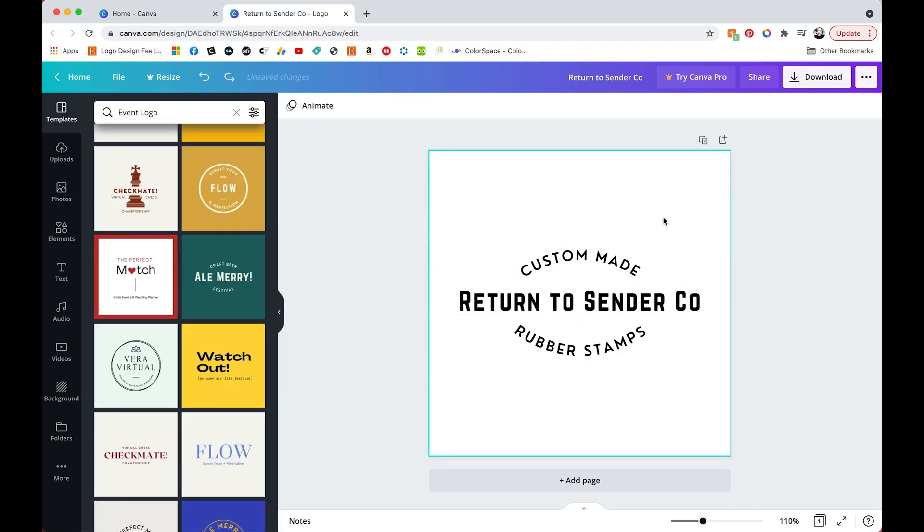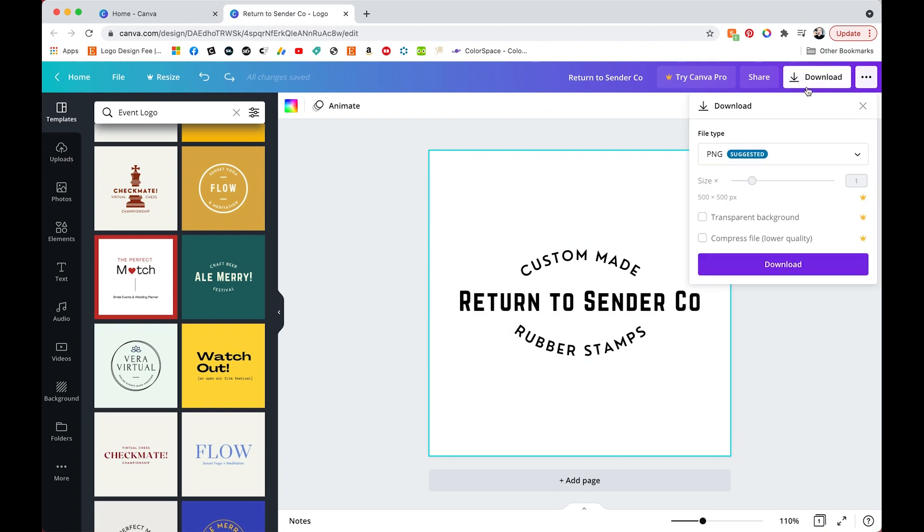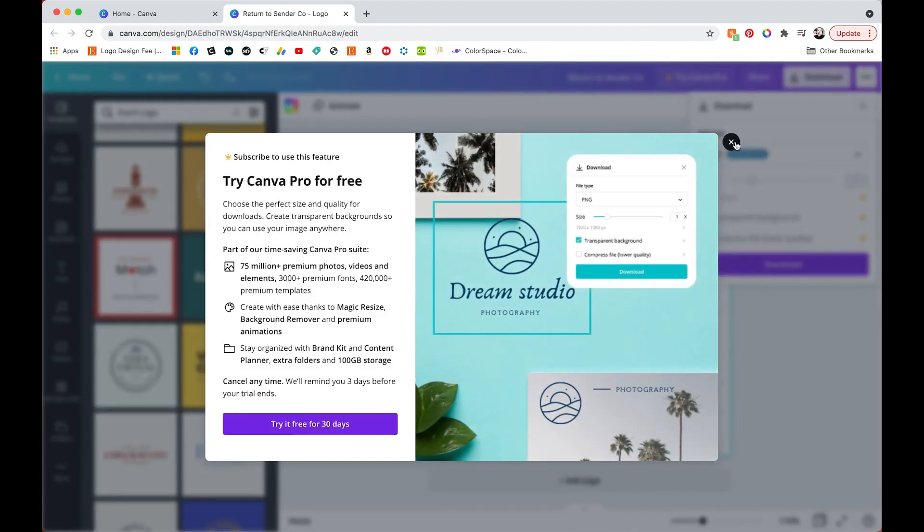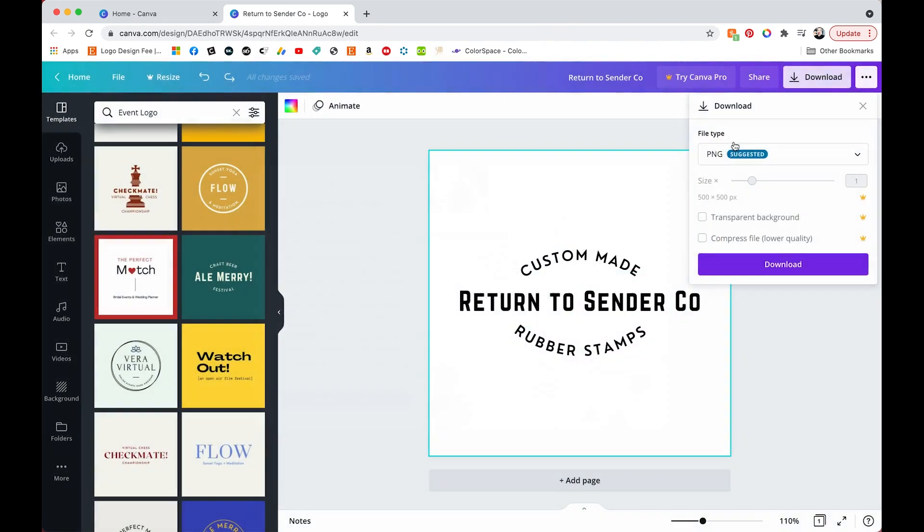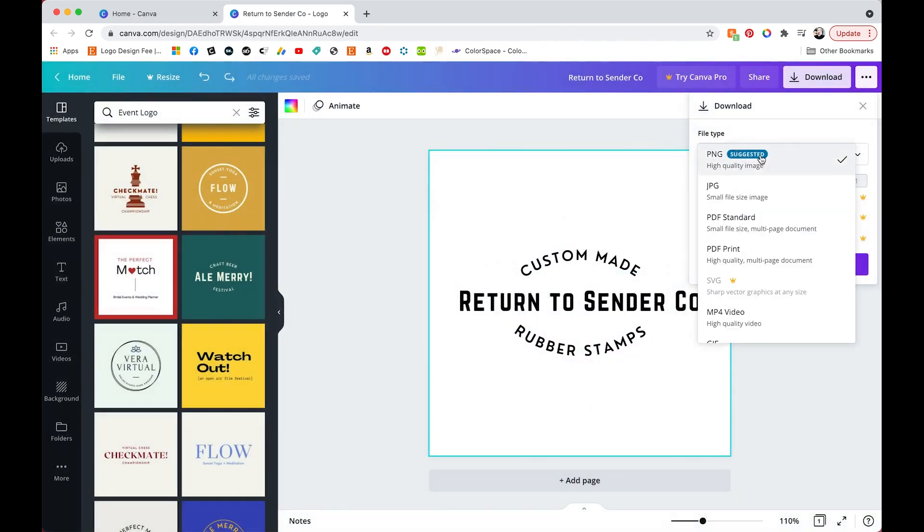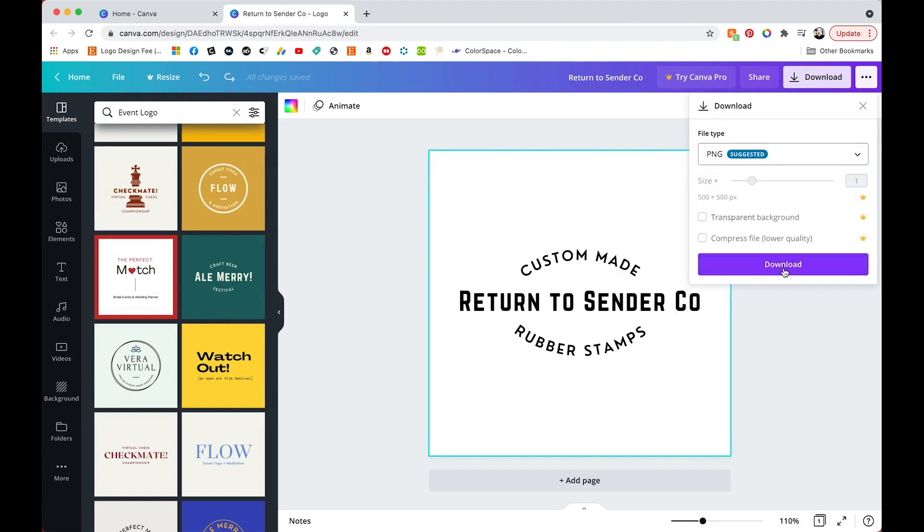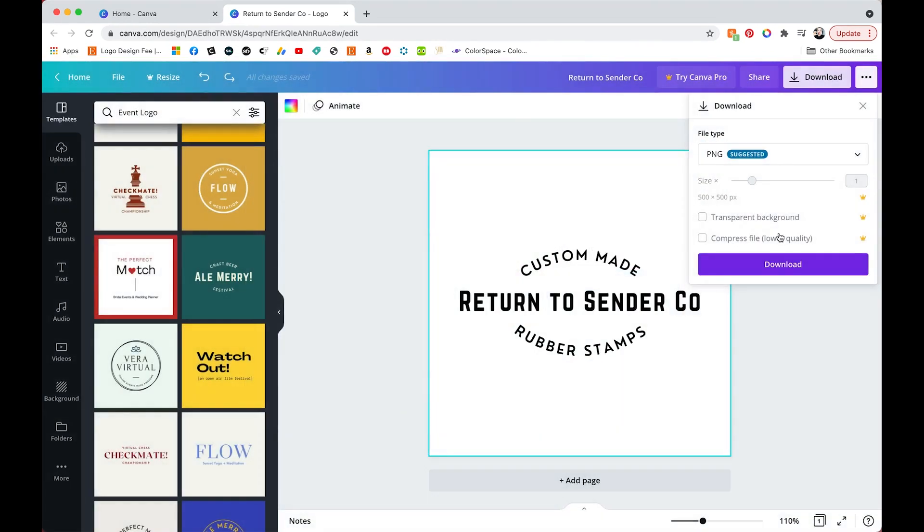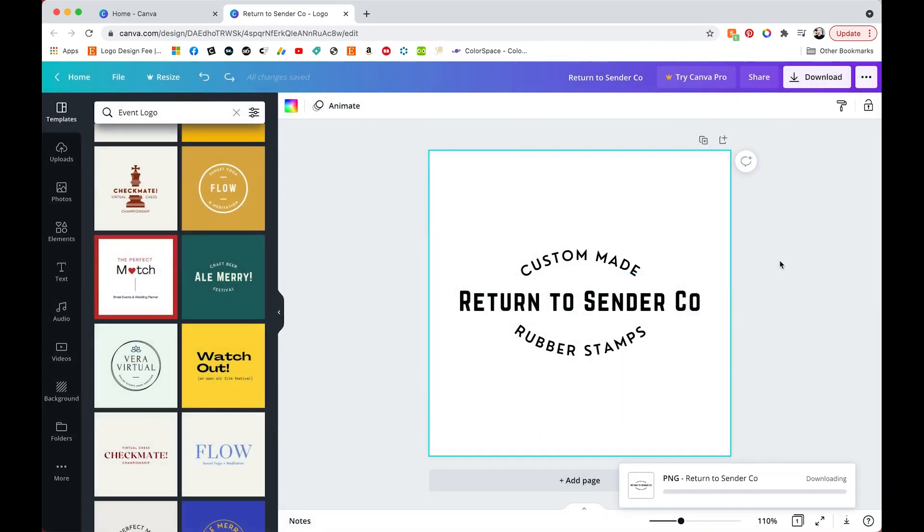And now we're going to export it so you'll want to go to the download button. You can see there's some options in your file types. A lot of it is locked if you don't have the pro account. So PNG is what they suggest and it says high quality image, however the logo opens up as a 500 by 500 pixel image so it's not that high quality.